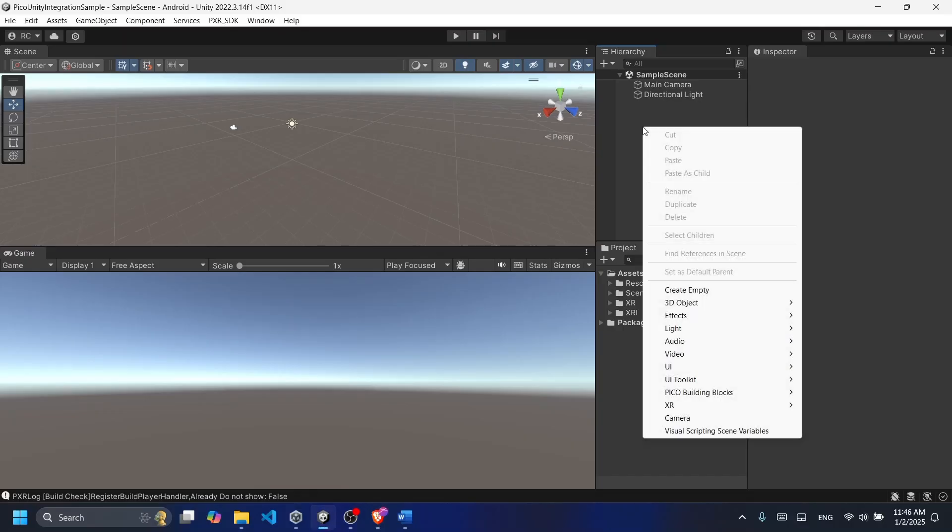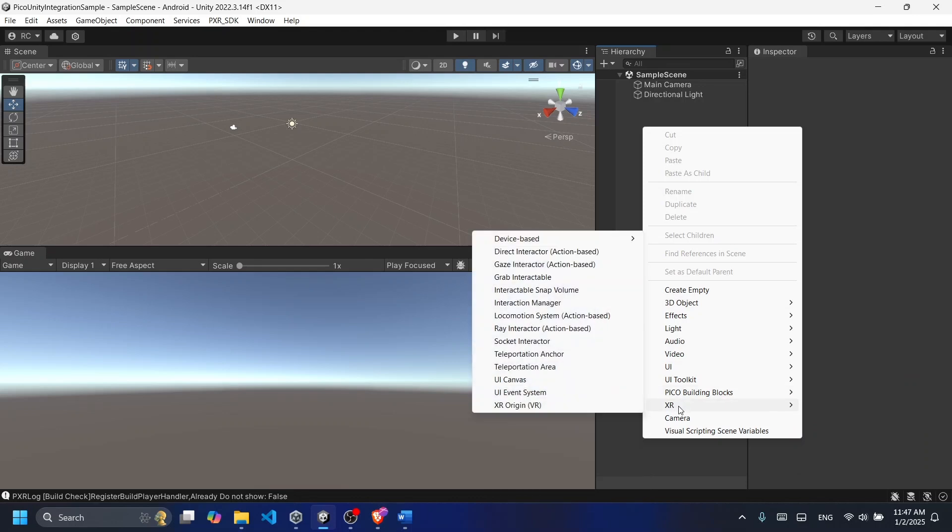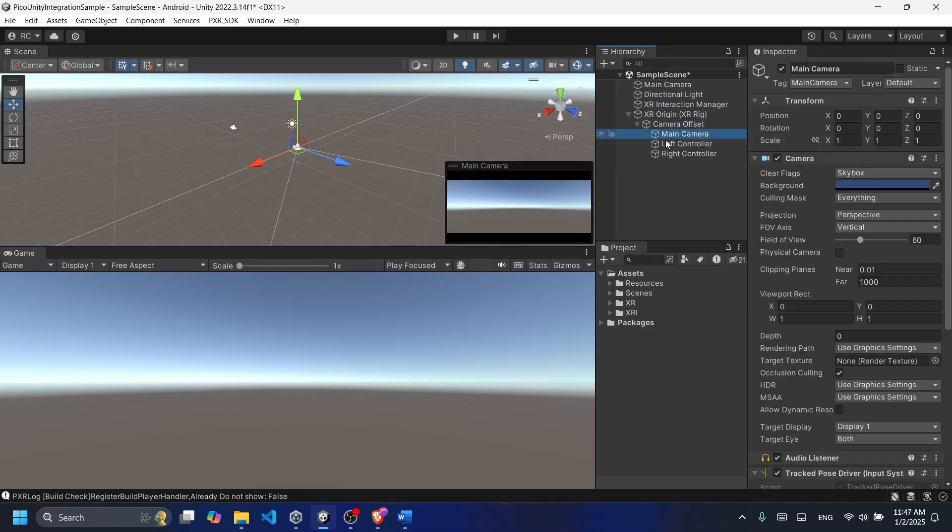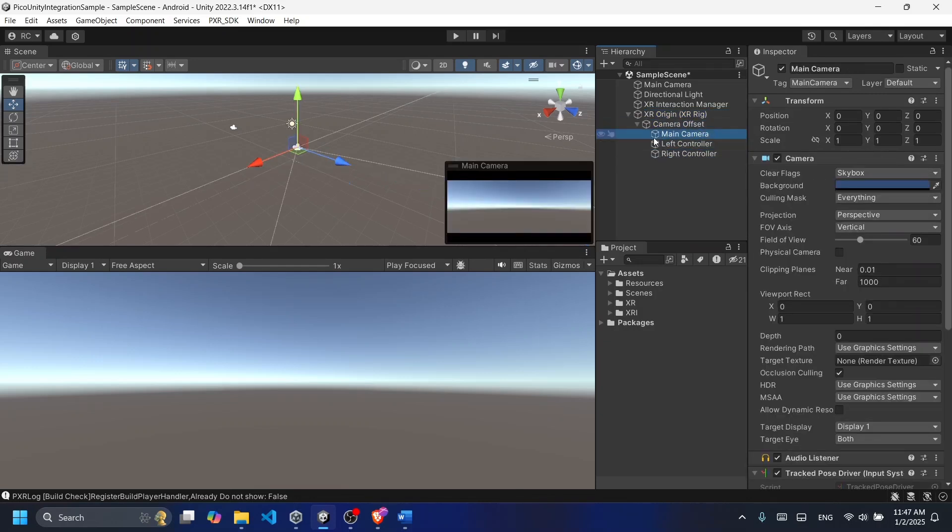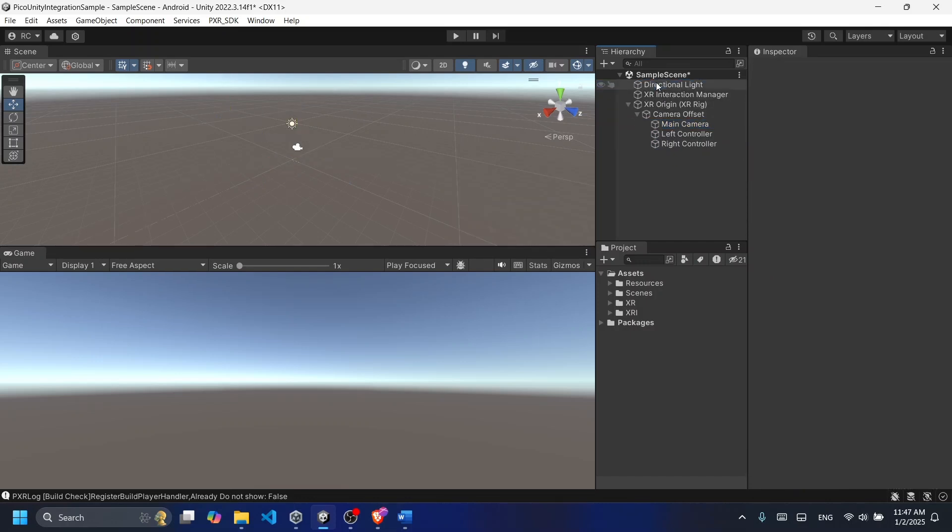In the hierarchy panel right-click and scroll down to XR and add the XR Origin. The XR Origin comes with the camera offset that includes the main camera and the left and right controller. Because it comes with the main camera we do not need the other camera, so let's delete it.